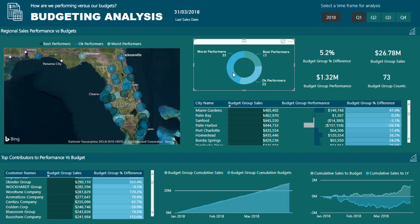These groups don't exist in your data — they are derived from results in your data. We didn't know before we had our data what was the best performer, okay performer, or worst performer, because that could change through time. You want dynamic calculations that work so that if you jump to a different time period it updates for that period, and then the next time period and the next. Being able to visualize this well has historically been very difficult.